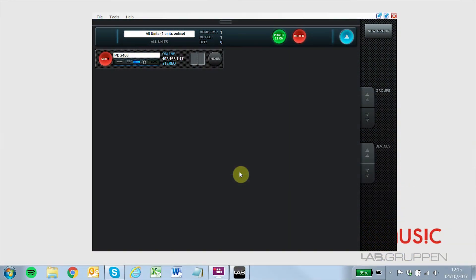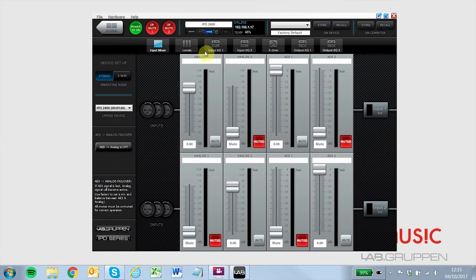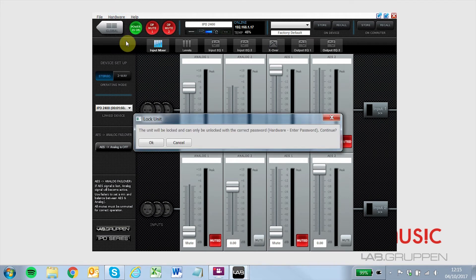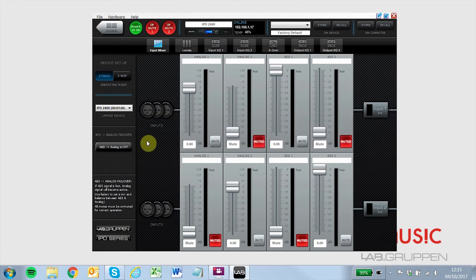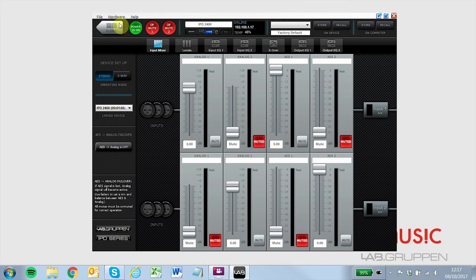To lock the unit from the IntelliDrive software, click Mixer on the unit you want to lock, then click Hardware and then Lock Unit. To unlock a unit from IntelliDrive, click Hardware, then click Enter Password to enter user or admin passwords to unlock the unit.